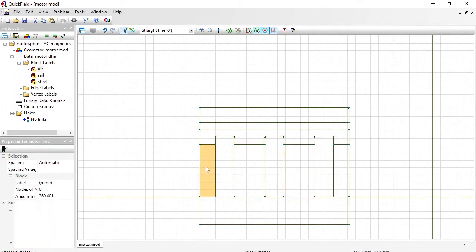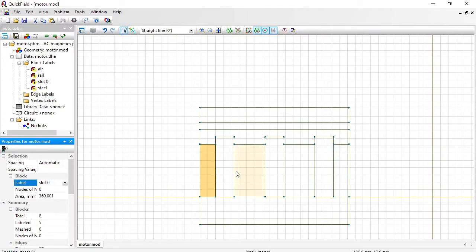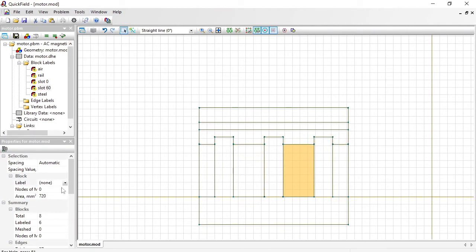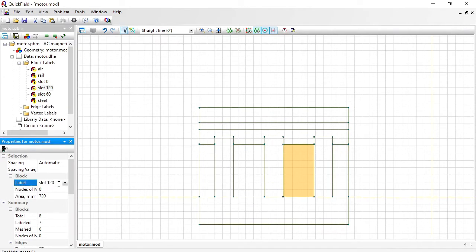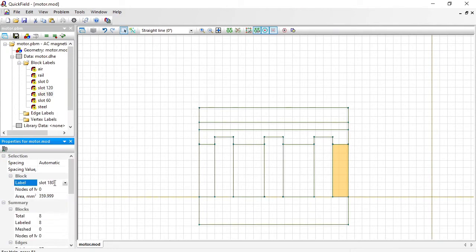This is the slot 0. Slot 60. This is slot 120. And this is slot 180.